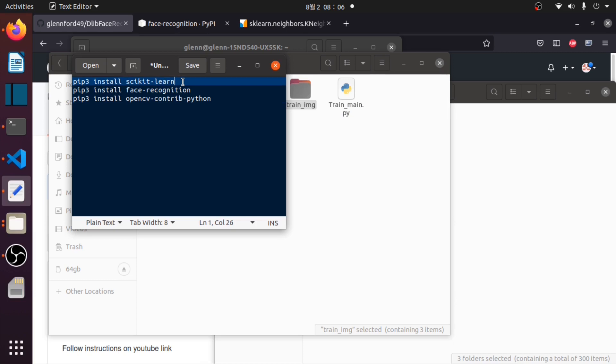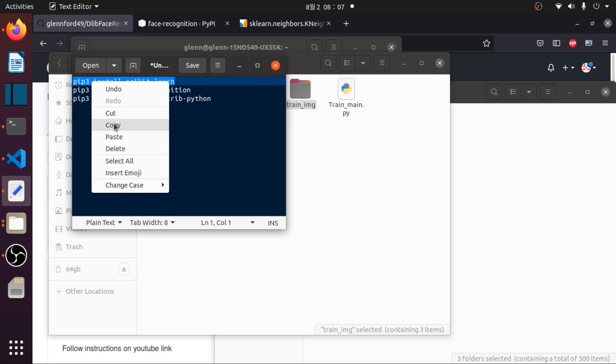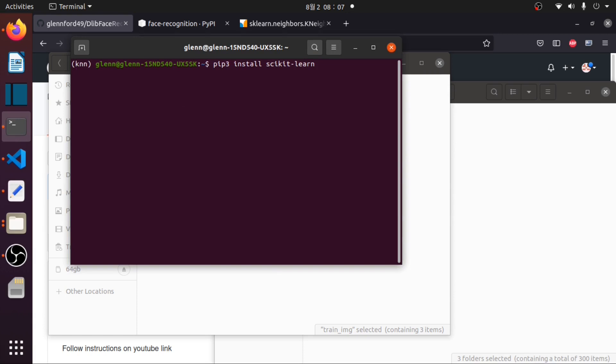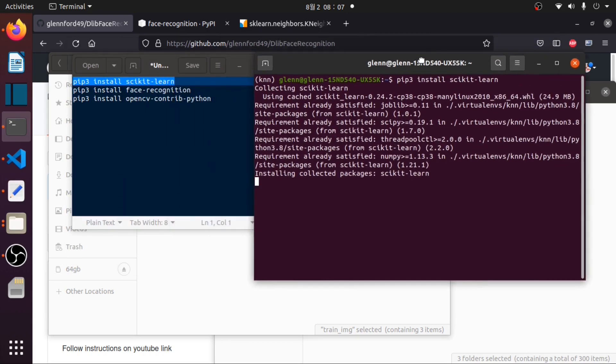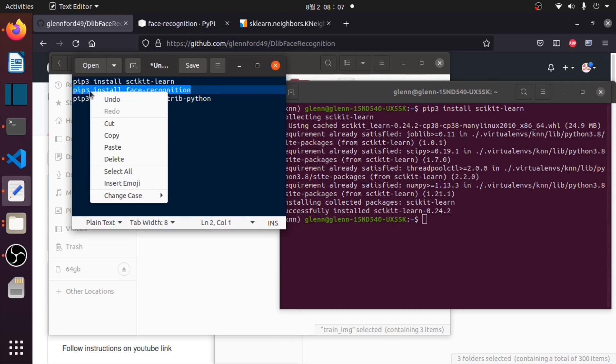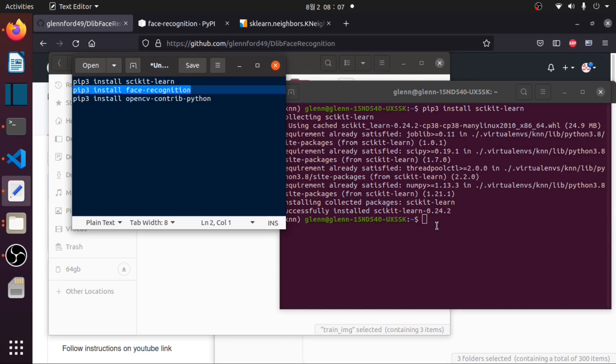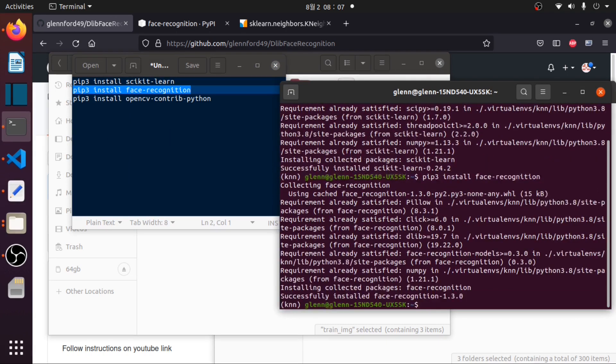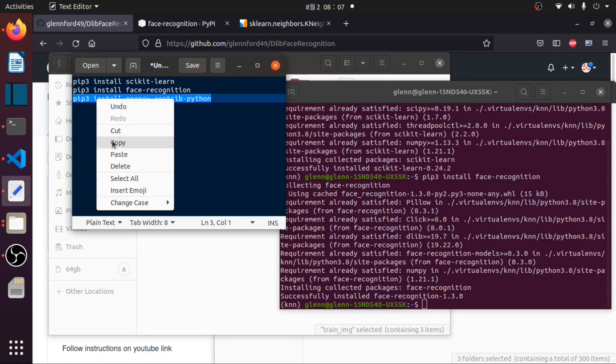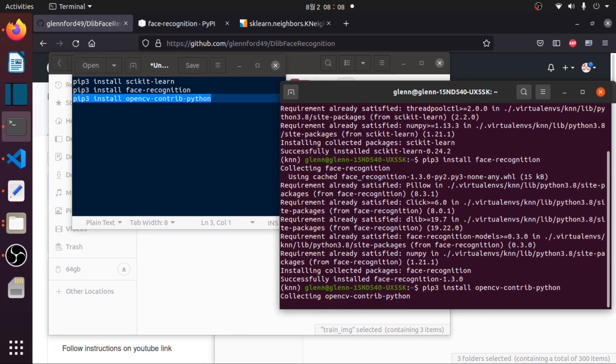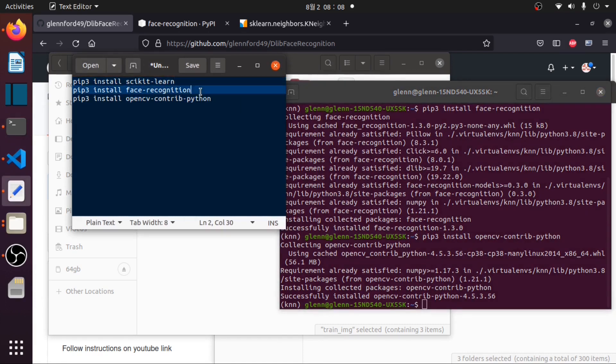We will install these three packages: the scikit-learn, the face recognition, and the opencv-contrib. One by one, first we will install this scikit-learn package. Finally we will install this opencv-contrib. Done, we have already installed the three required packages to run our face recognition based on the dlib code.